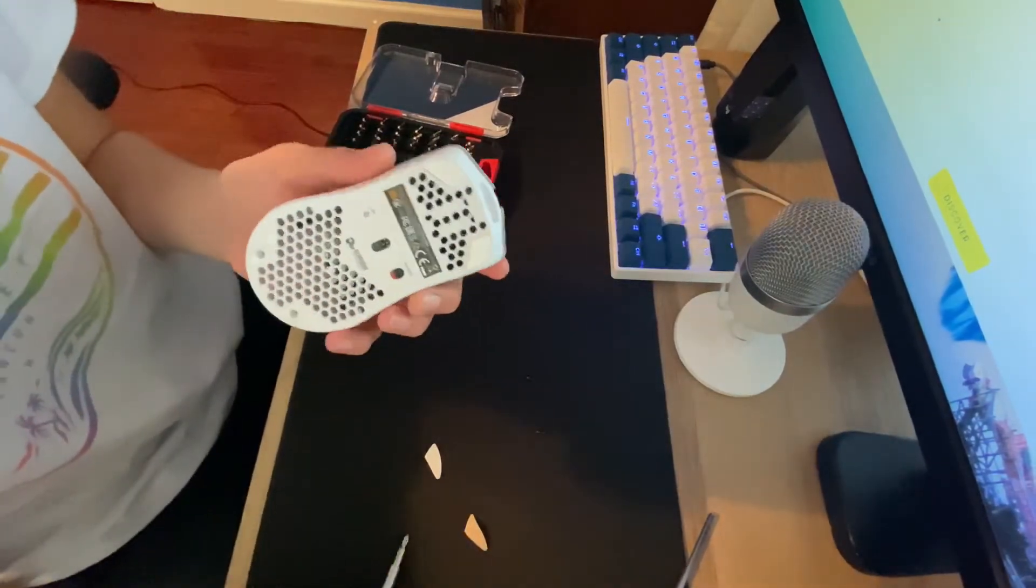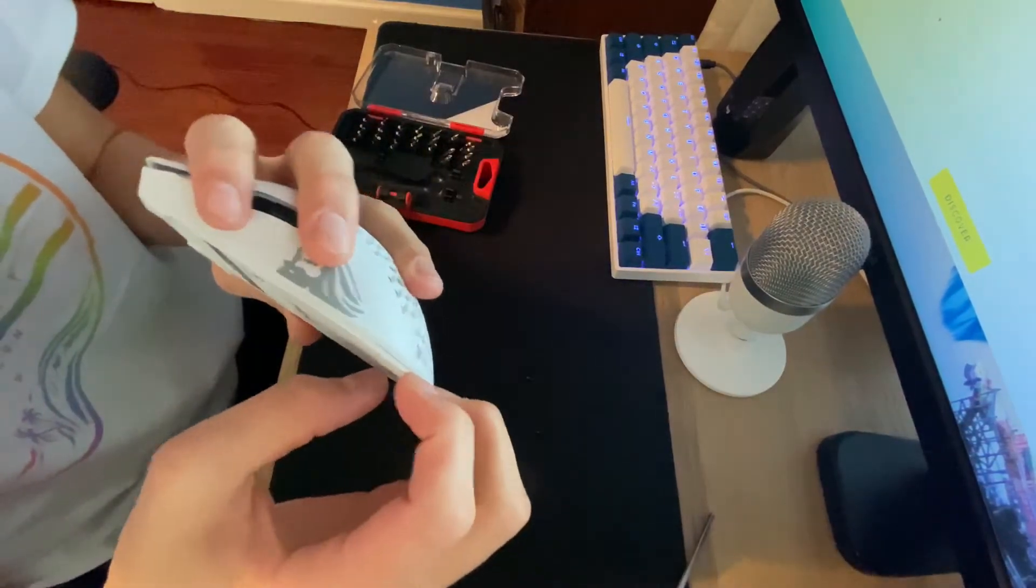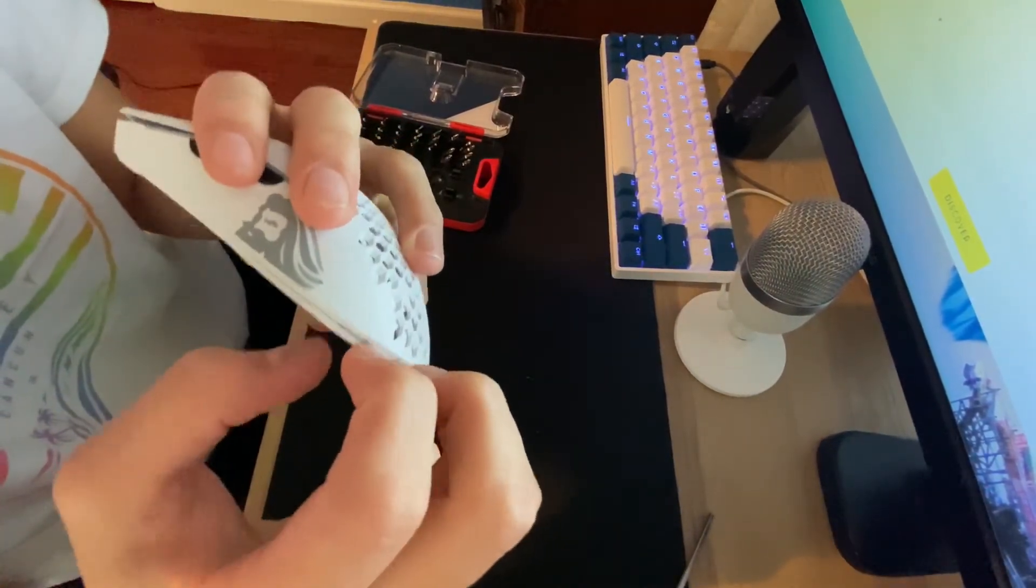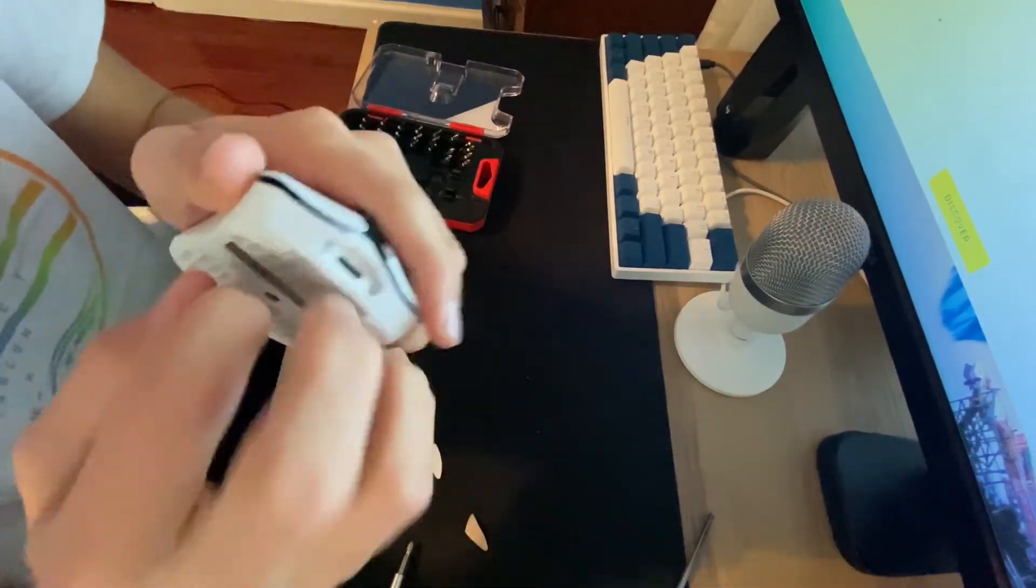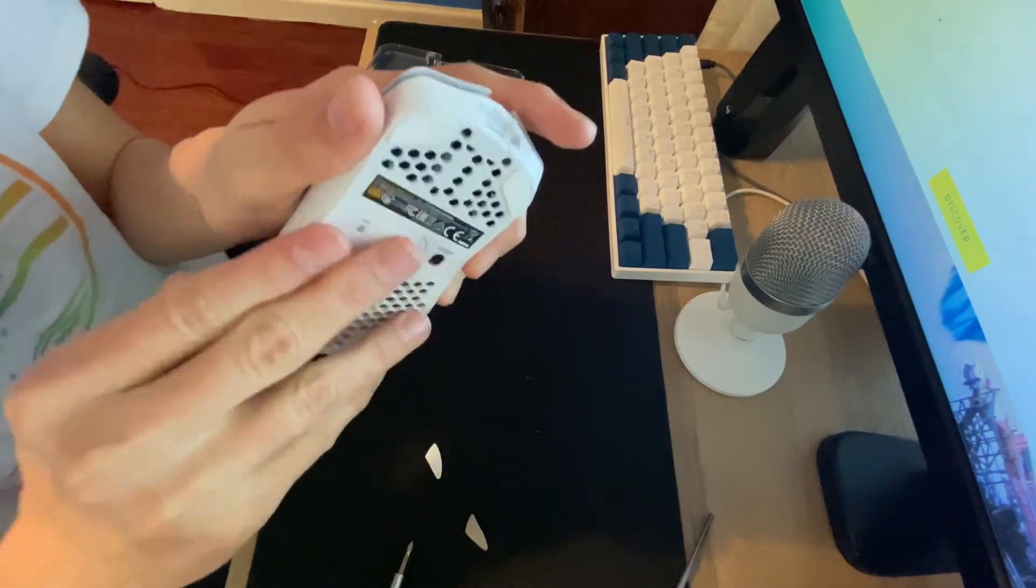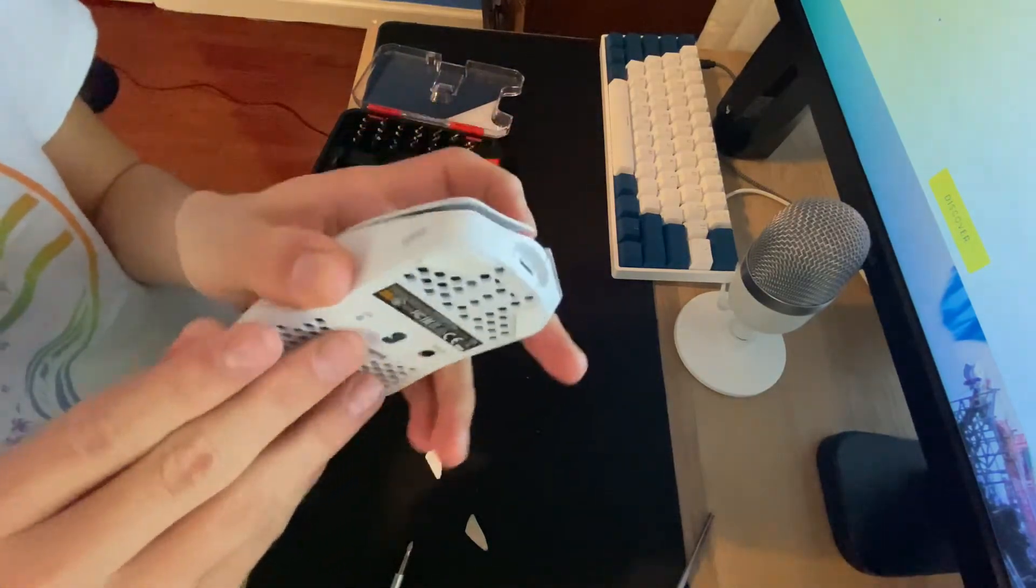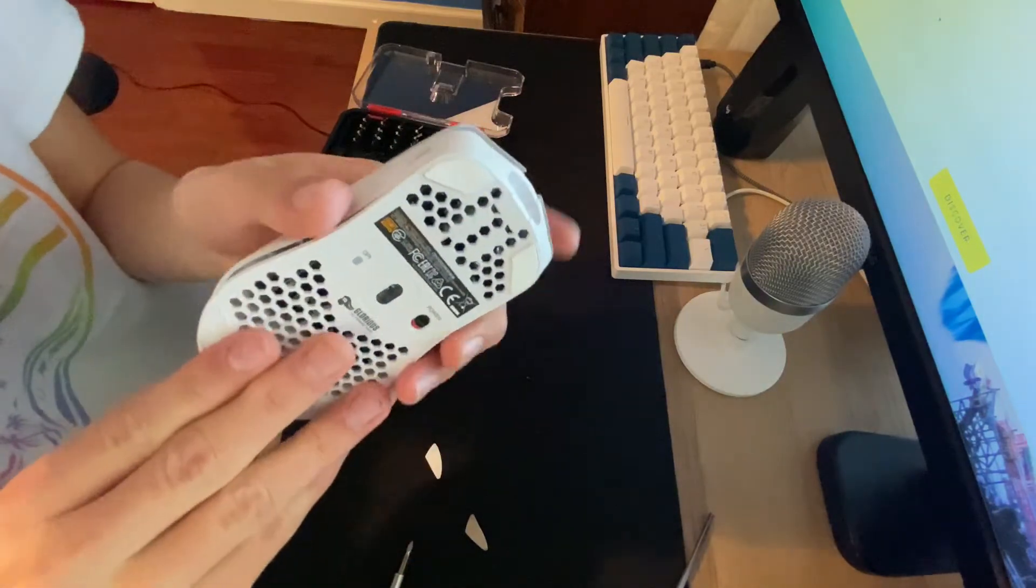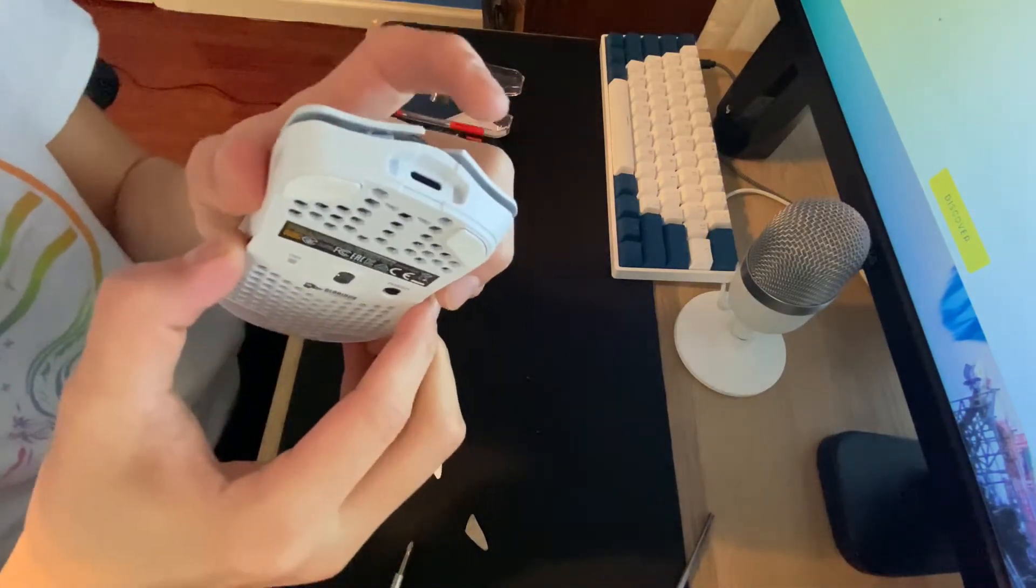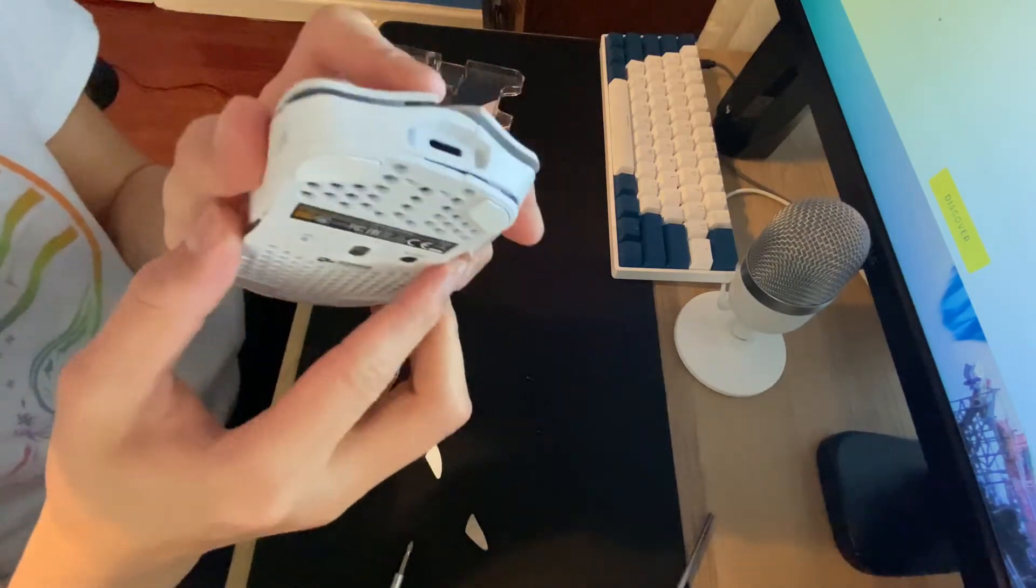And then what you want to do next is there's this thing. You just put your fingernail in between right here and it'll come off easily. You just pull it back a little bit and then up top, you can pull that out as well. You have to push it down basically, like the scroll wheel.